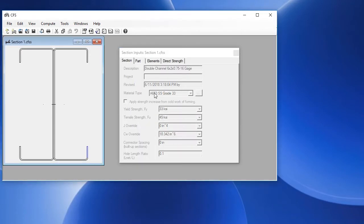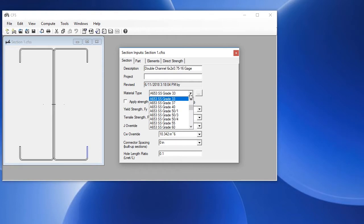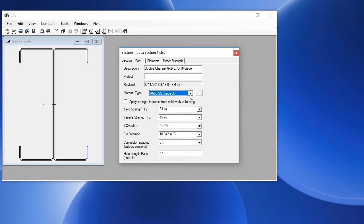In the Section Inputs window, we have a material type. We can just leave that at Grade 33. There's an option here to apply Strength Increase from Cold-Work of Forming. This is a provision in the AISI spec to allow an increase in the yield strength due to the forming in the corners. Let's enable that.